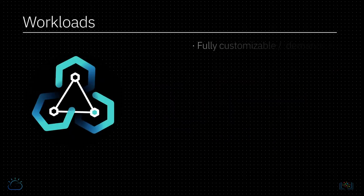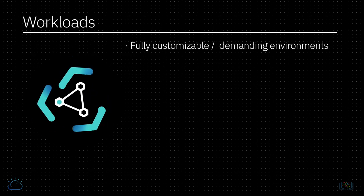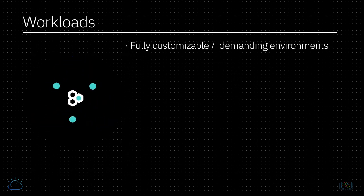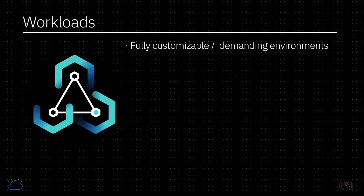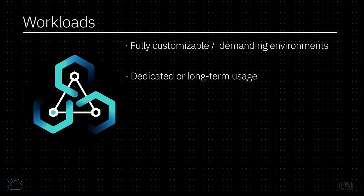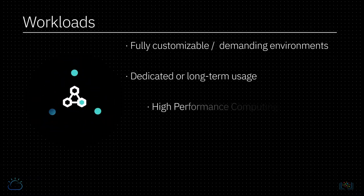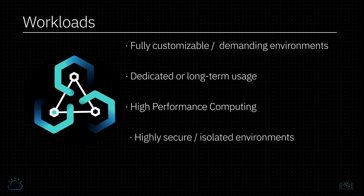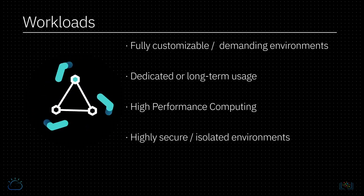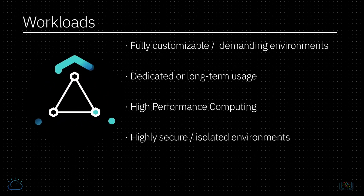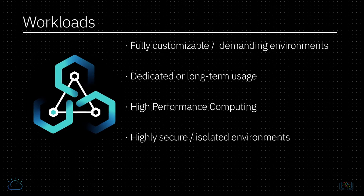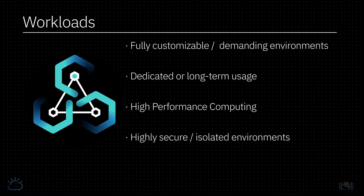Since bare metal servers are fully customizable, they can do what a customer wants in the most demanding environments. Bare metal servers are dedicated and intended for long-term, high-performance use in highly secure and isolated environments. Clients have full access and control of bare metal servers because there's no hypervisor required.